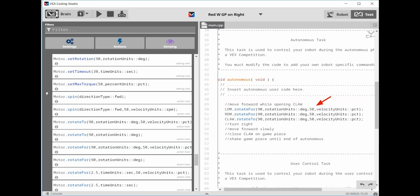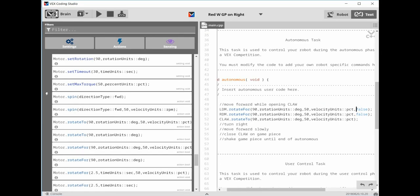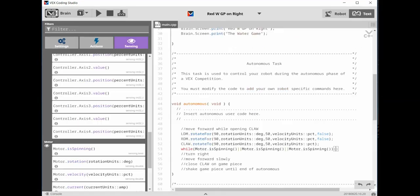Each of these lines of code are known as blocking code. In other words, the program will not move forward until the line of code is finished. There is an excellent article explaining this at help.vex.com. In our case, we want all three lines to play at the same time. So we're going to put a comma then the word false after the PCT in both the rotate 4 commands to turn them into non-blocking lines.